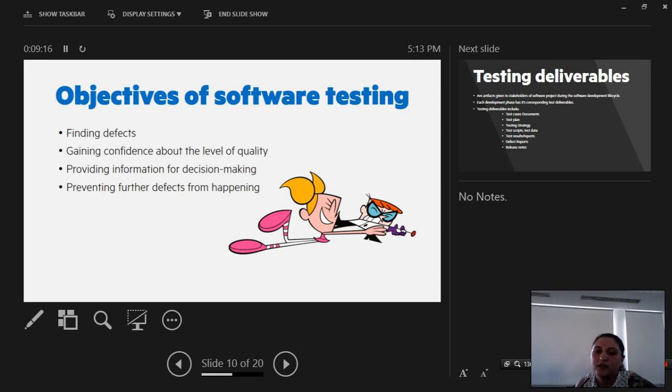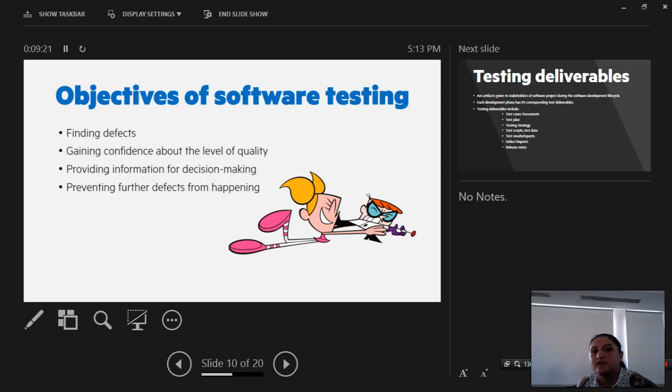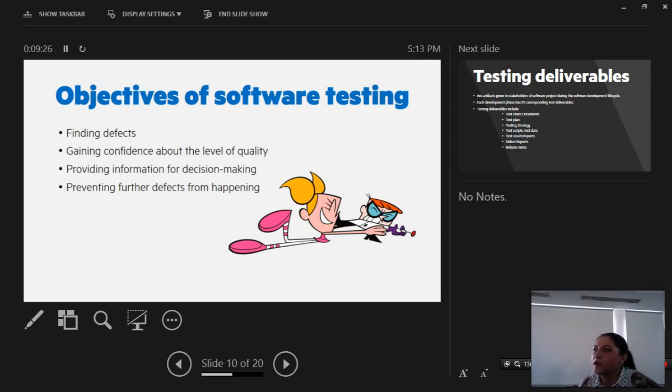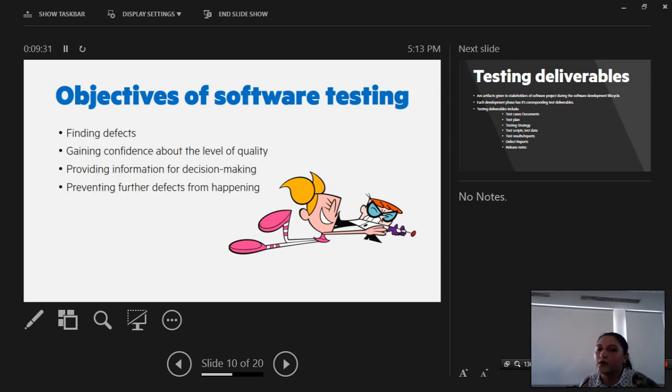Objectives of software testing: one, finding defects; two, gaining confidence about the level of quality; three, providing information for decision making, for future progress, for future projects.